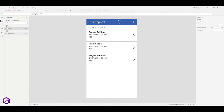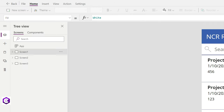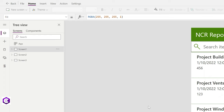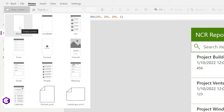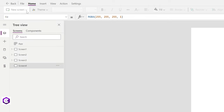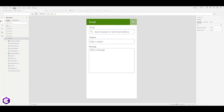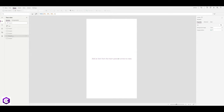Let's rename all three screens. Click the three dots next to each screen, click Rename, and name them Screen One, Screen Two, and Screen Three. Next, let's change the theme — I'll select Light Green. Then we'll add two new screens: click New Screen and add a Blank screen, then click New Screen again and add an Email screen.